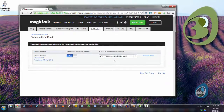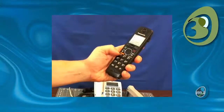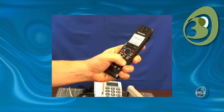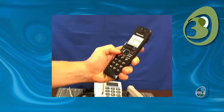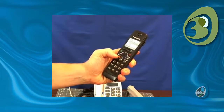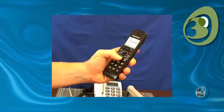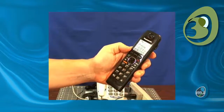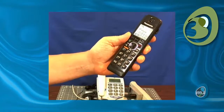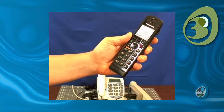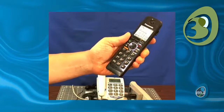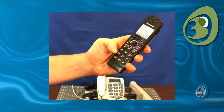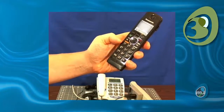Number three: change your voicemail PIN. This can't be done from a computer — you have to do it from a phone. If you have not changed your PIN already, it's probably the default 1234. Call your MagicJack number from a different phone. Instead of leaving a message, immediately press star to access the voicemail system.